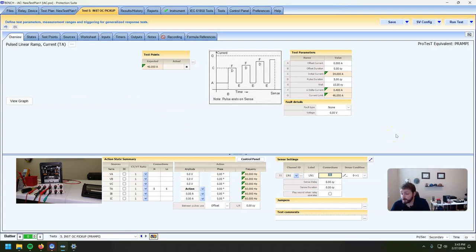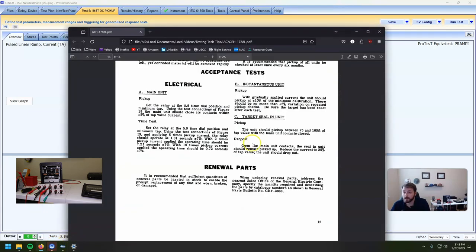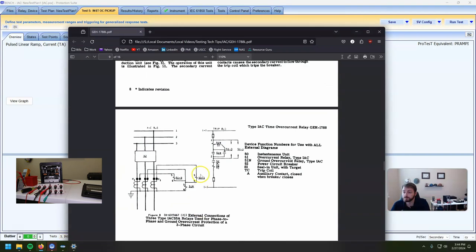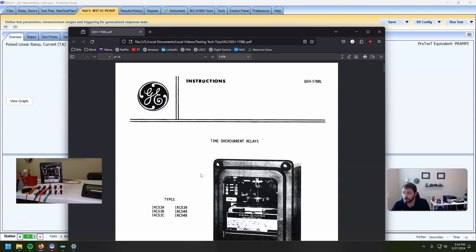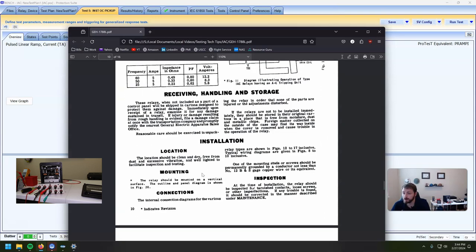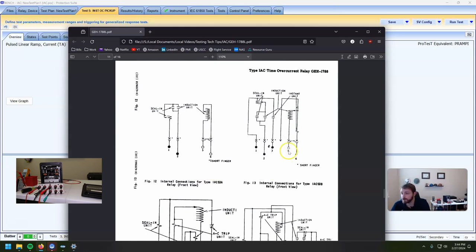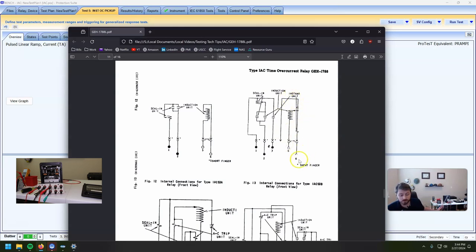That worked great. If our impedance was too high — it'll vary relay to relay, setting to setting, and test set to test set — on this one, if impedance from five to six was too high and the test set was having a hard time pushing 40 amps to get it to trip, we would have been able to connect to terminal four on our test paddle, go four to six, and that would have picked up our instantaneous unit with a little bit less impedance. That's why that's there — just keep that in mind.